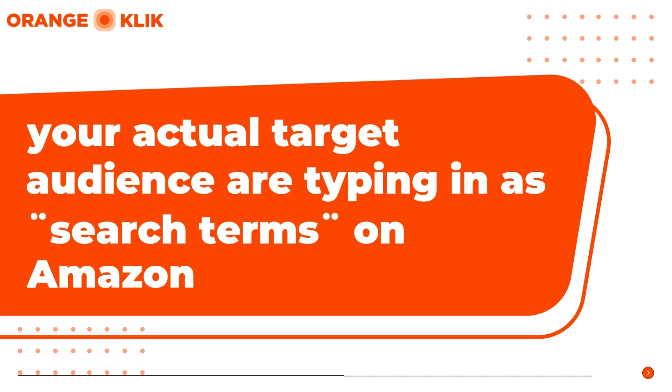Out of all the Amazon seller tools out there, DataDive is one of the best tools to add to your caliber as it extracts its data from Jungle Scout, Google Trend, and Amazon.